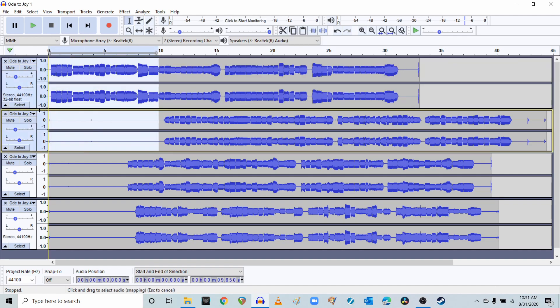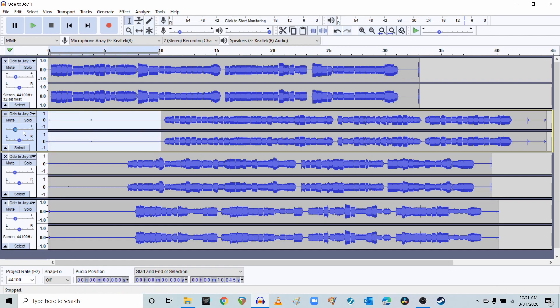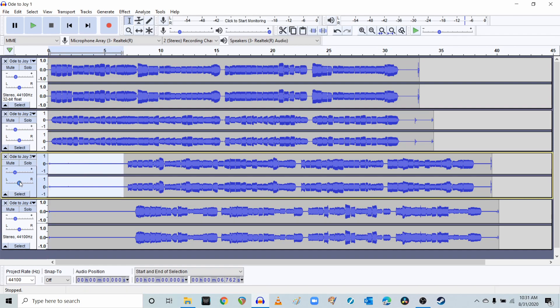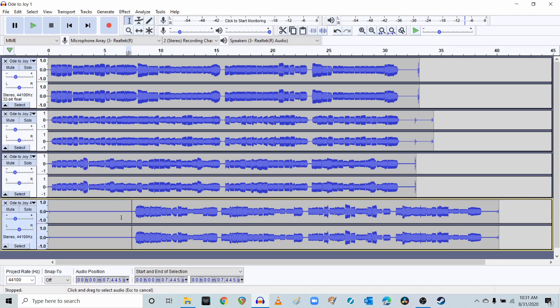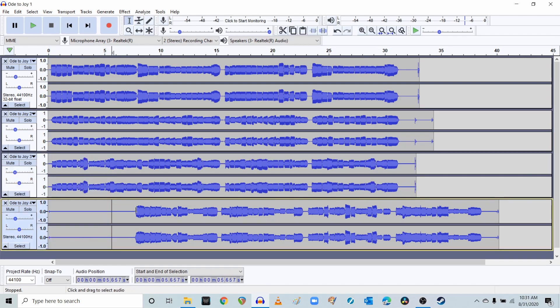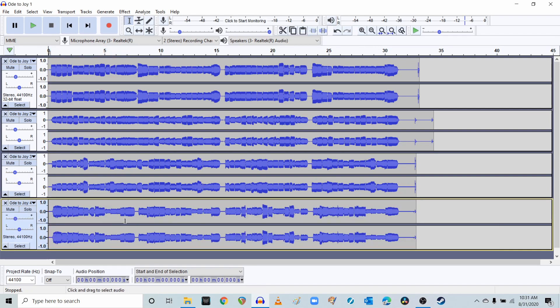So we're going to just very quickly select the dead space here in this first one, Ode to Joy 1, and then hit delete on your keyboard. Same thing with Ode to Joy 2. Make sure it doesn't go up into the other ones. Just make sure it stays just with Ode to Joy 2. Delete. Ode to Joy 3. Delete. Ode to Joy 4. And delete.